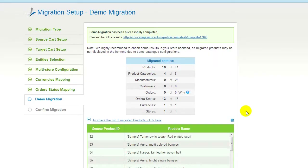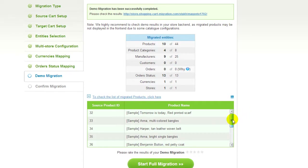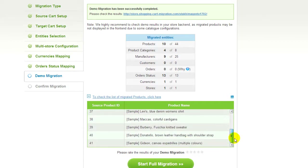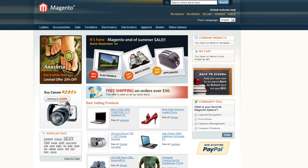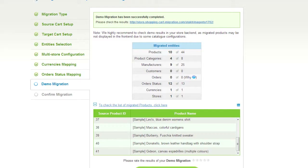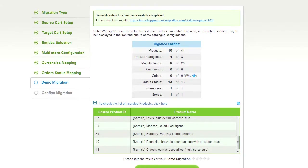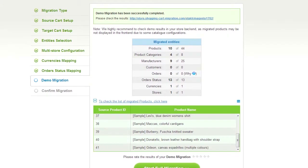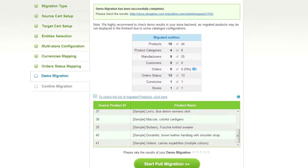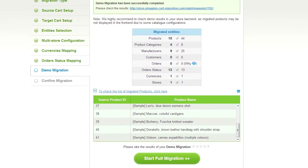At this point, you have an opportunity to see the list of migrated entities. You can also check the results of your demo migration at your target Magento store. Now you can evaluate the results of the demo migration. We would really appreciate your feedback, so please don't skip this option.